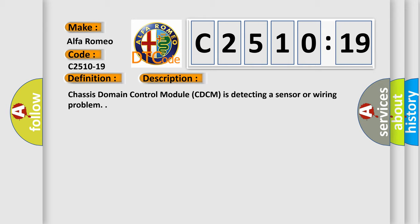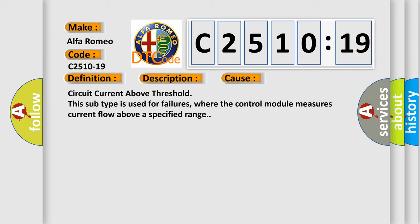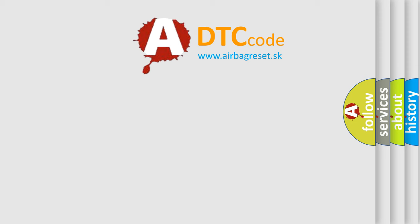And now this is a short description of this DTC code. Chassis domain control module CDCM is detecting a sensor or wiring problem. This diagnostic error occurs most often in these cases: circuit current above threshold. This subtype is used for failures where the control module measures current flow above a specified range.